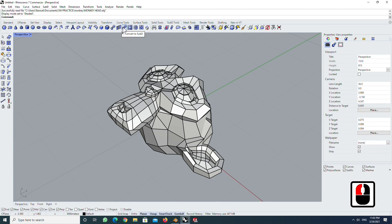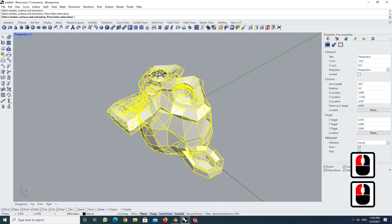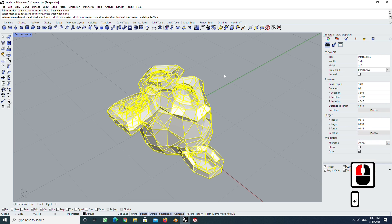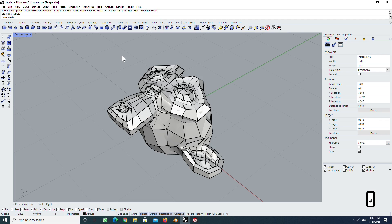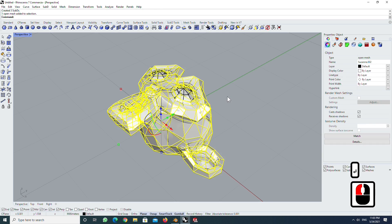Click convert to SubD. Select all meshes and then press Enter. In this case, I use mesh as control point. Press Enter. Move all meshes.